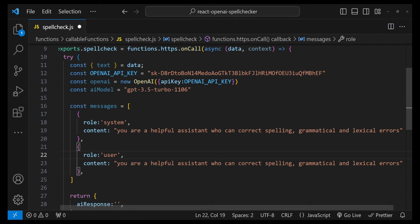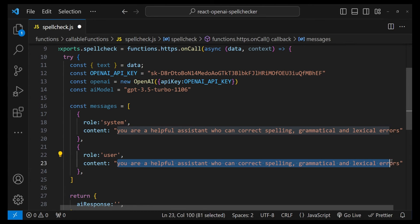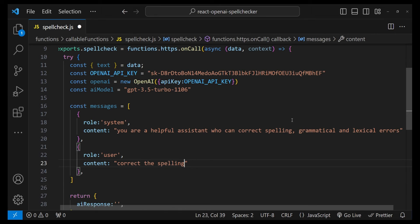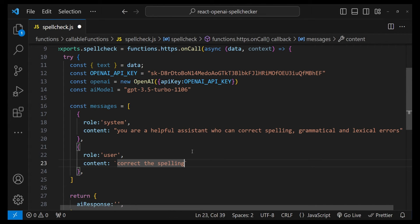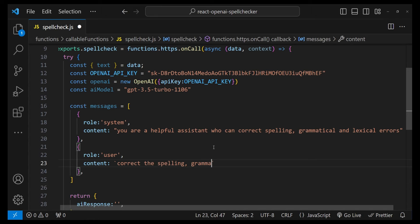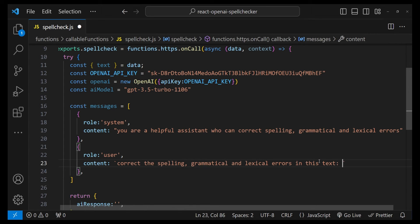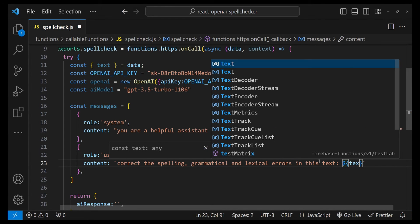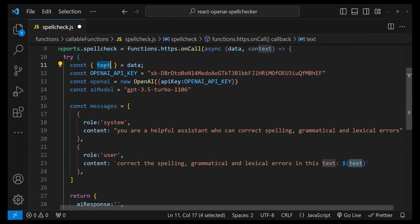After this, we need to provide another message, but this time the role is going to be of the user. With user, we are just going to give the instructions to the API model or the ChatGPT model. So I'm going to write 'Correct the spelling' - actually let's convert this to a template string because we are going to embed the text within this template string. 'Correct the spelling, grammatical, and lexical errors in this text,' and then let's provide the text over here which we have declared as const text.